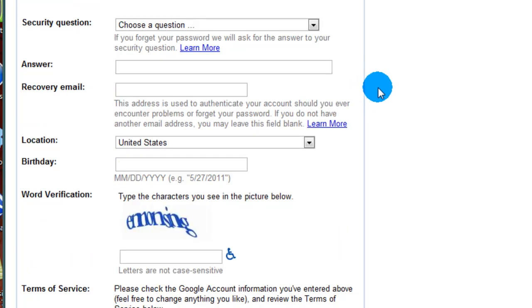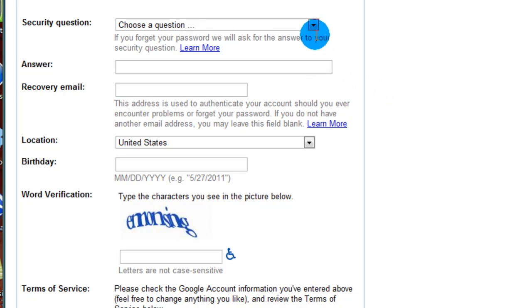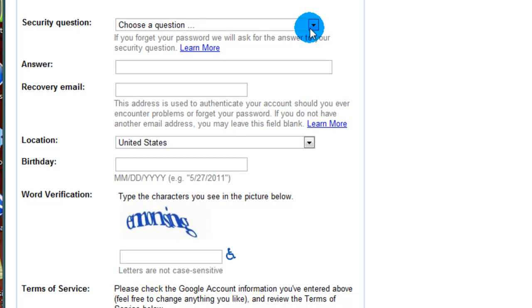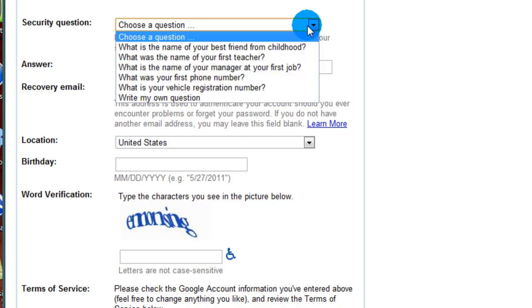Next thing we're going to do is scroll down to the security question. The security question is the question Gmail will ask you if you ever forget your password. What that does is it verifies that it's you and that they can re-email you at a different address or even text you your correct password, or they can simply reset the password for you.